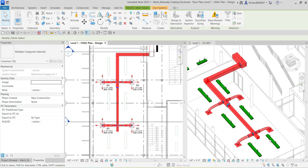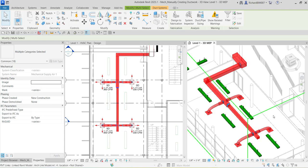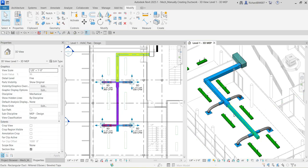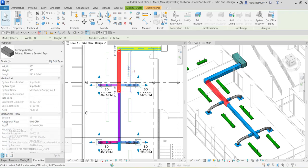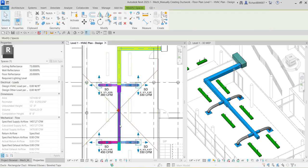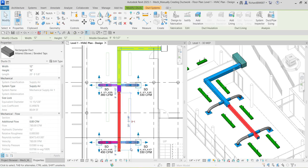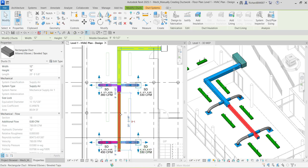The duct is now properly sized. Select Modify to deselect. You can verify by clicking the main duct — the flow is still 1470 CFM. Clicking the downstream duct segment shows only 780 CFM, because it supplies only two diffusers: 450 plus 330 equals 780 CFM total for that segment.